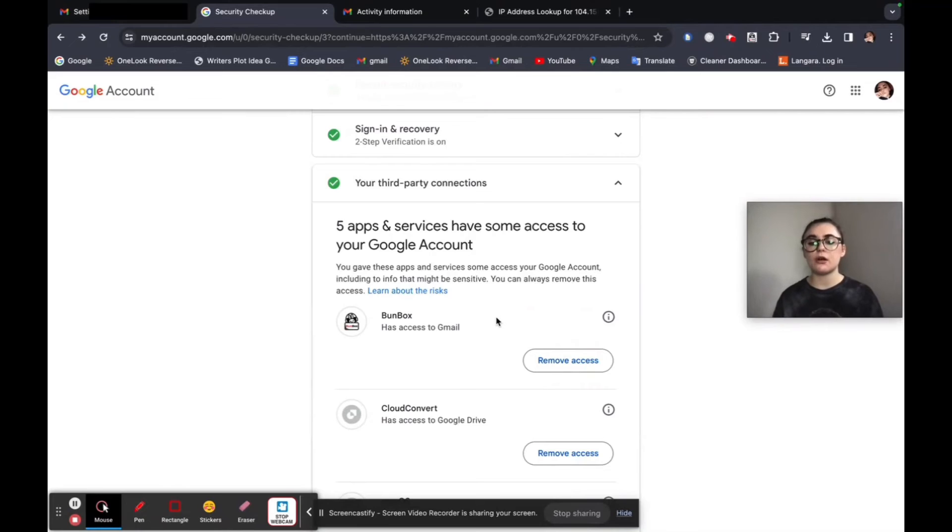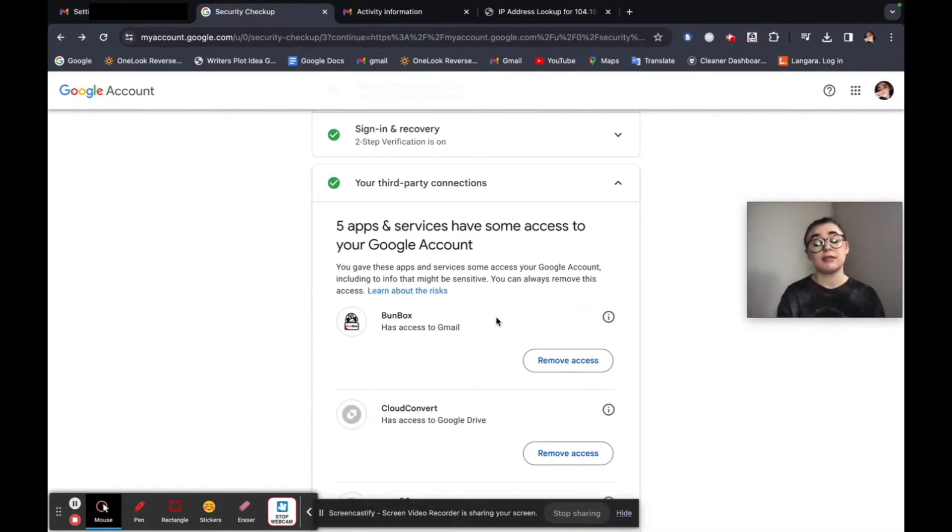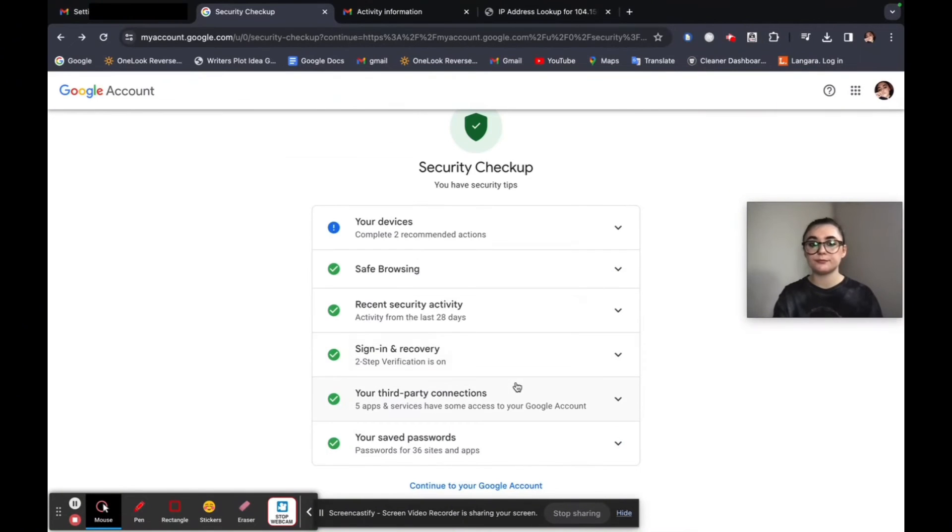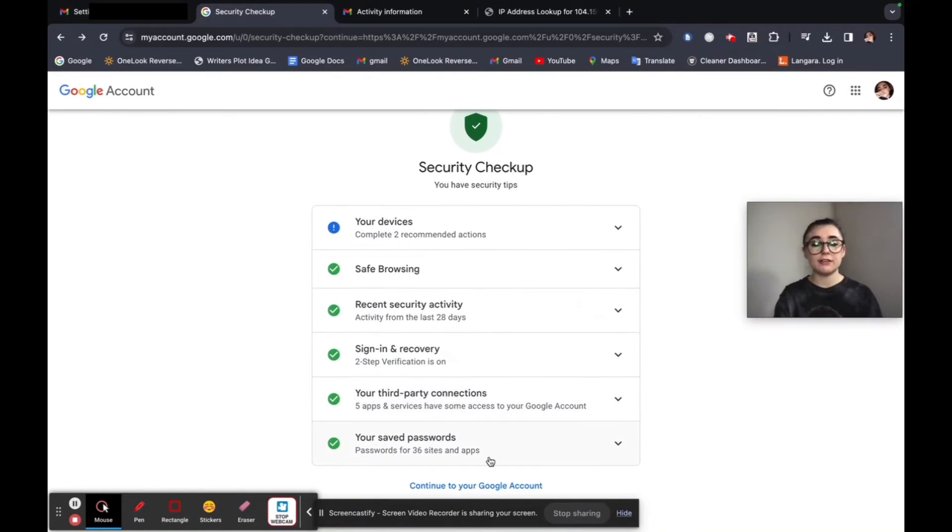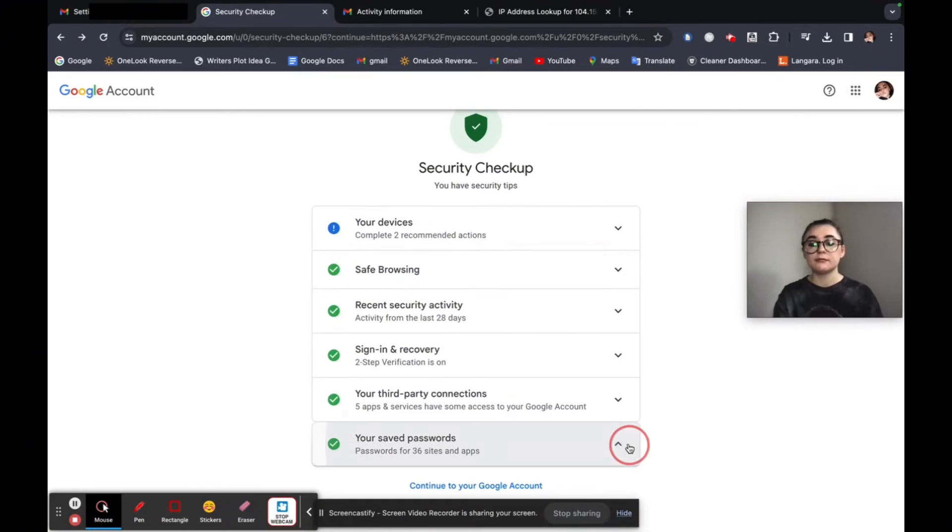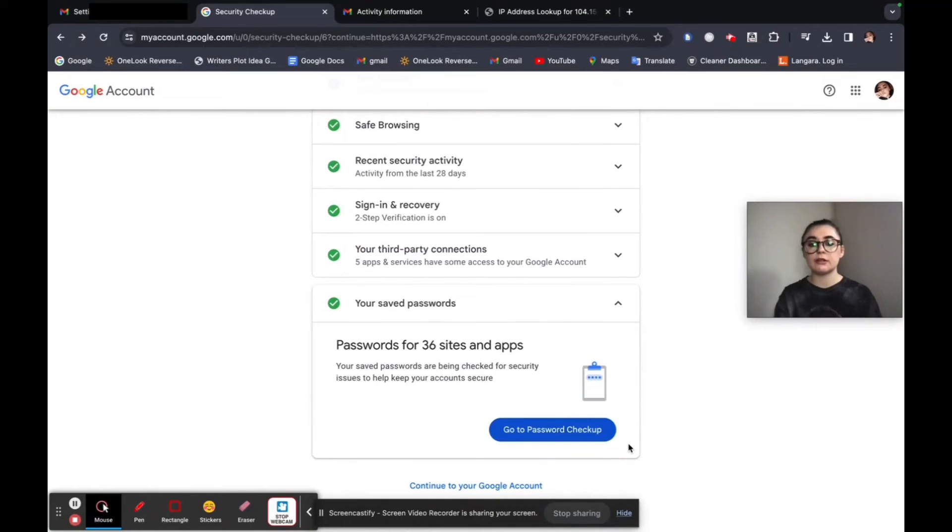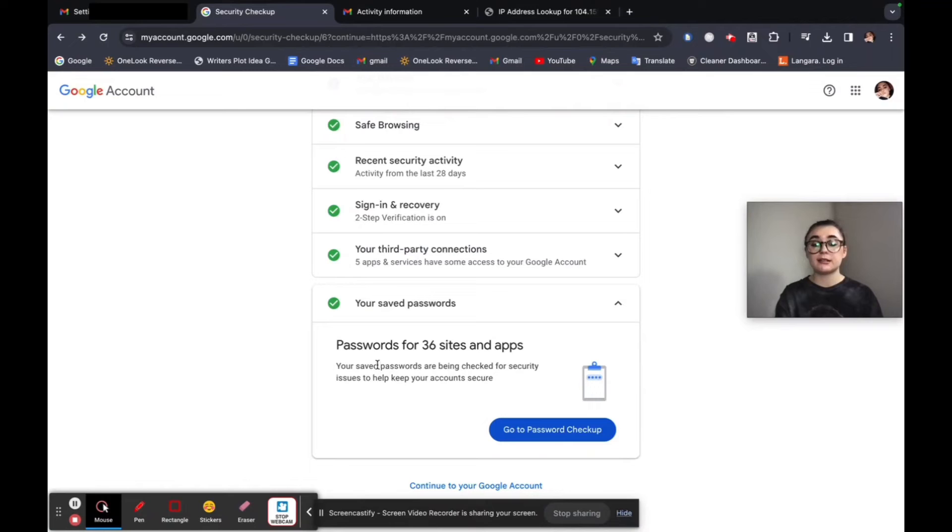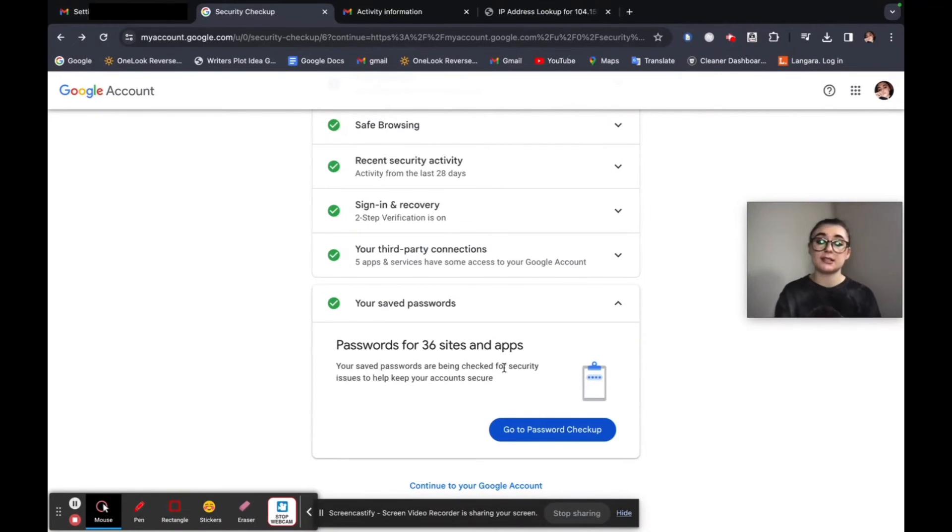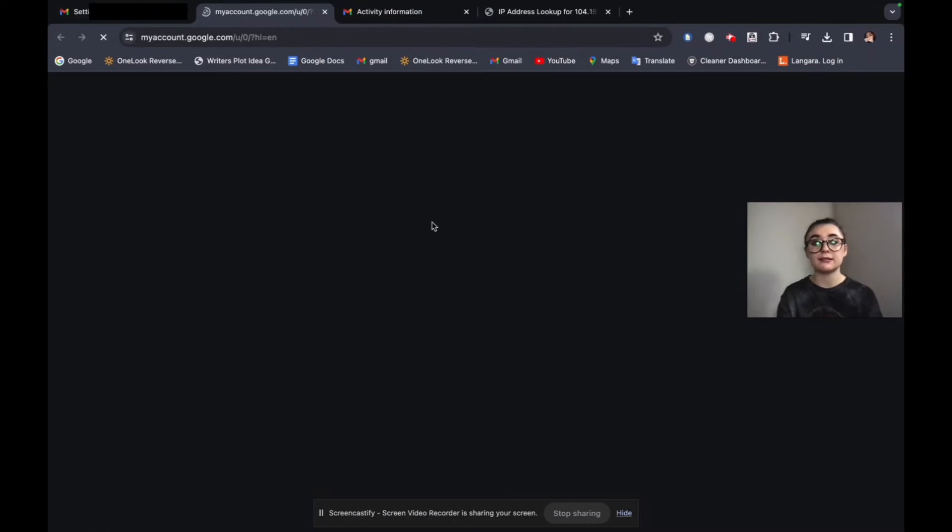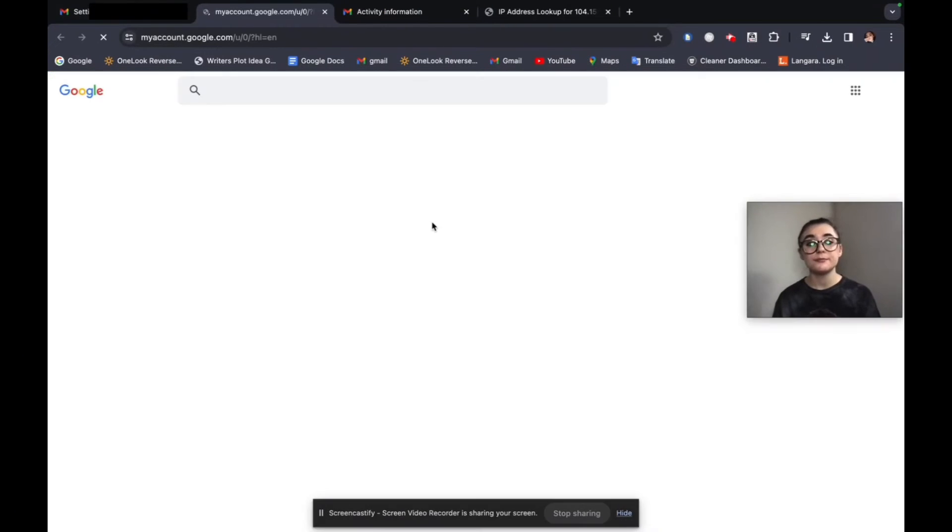And maybe if you saw unfamiliar activity on one of those, this would be a good idea would be to remove it. And then your saved passwords. You can go to a password checkup as well. So it's going to tell you how many saved passwords you have, for me 36 sites and apps. After you go through this, you can go to other Google account settings as well.